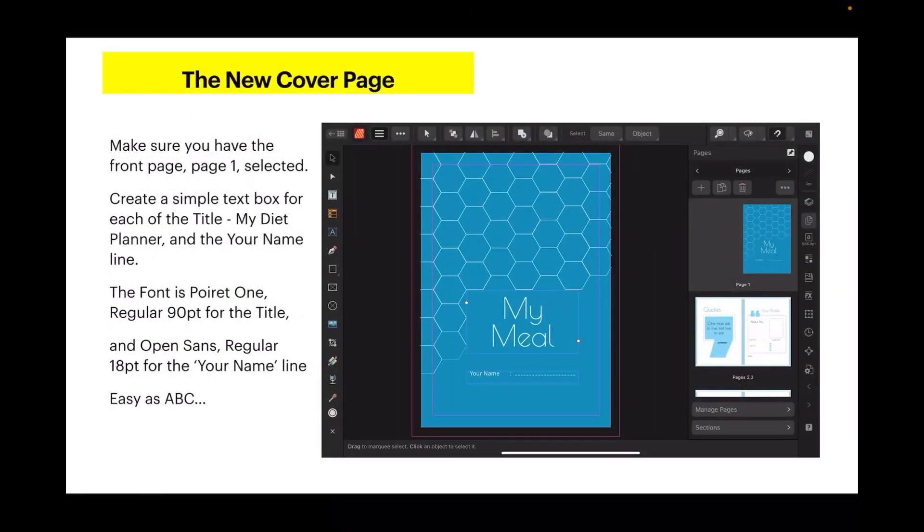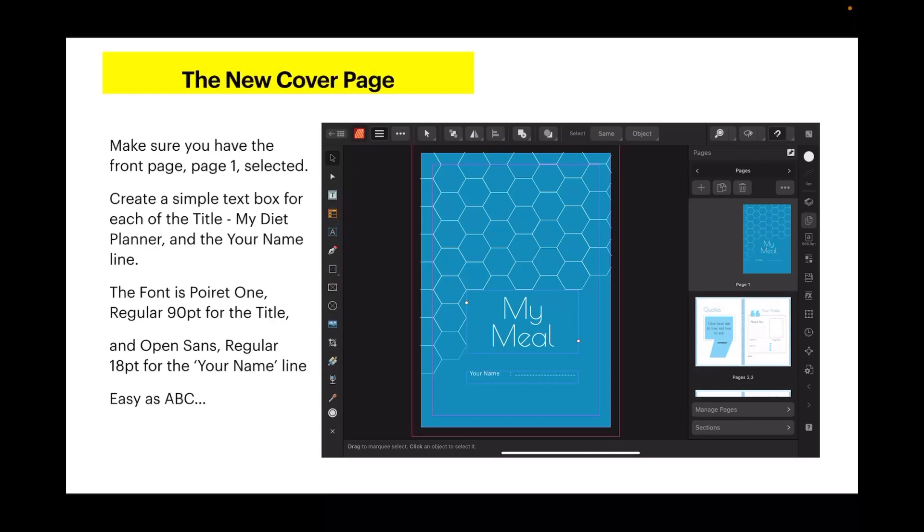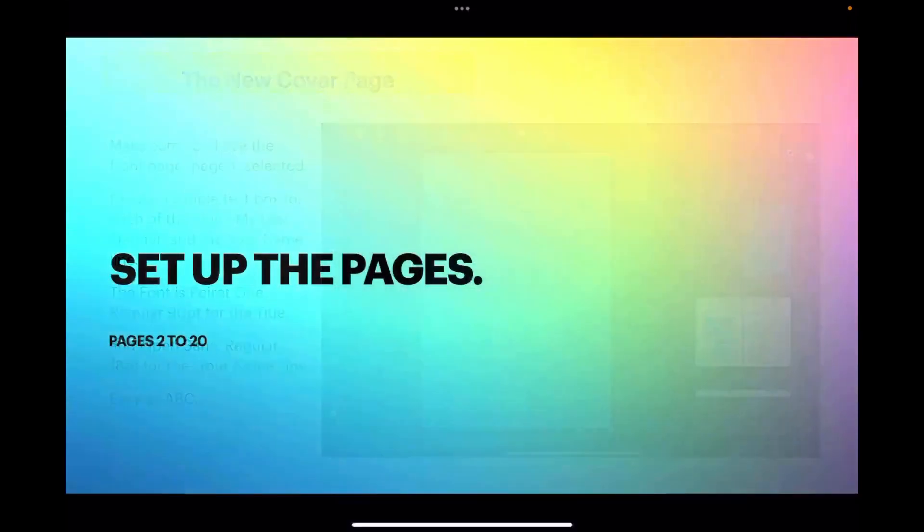This is a honeycomb background, but of course you can and should use your own design. Make it unique. Now let's add our text. Make sure you have the front page, page one, selected. Create a simple text box for each of the title 'My Diet' or 'My Meal' and the 'Your Name' line. Open Sans Regular 18 point for the your name line, and the font for the title is Poiret One Regular 90 point. You can freely adjust that as you wish.